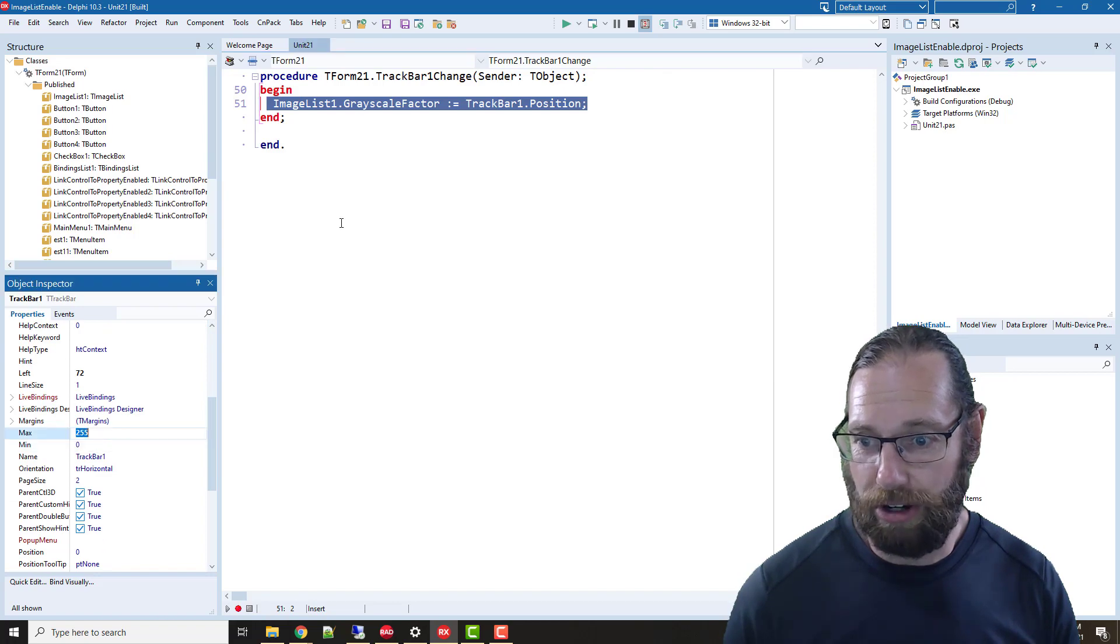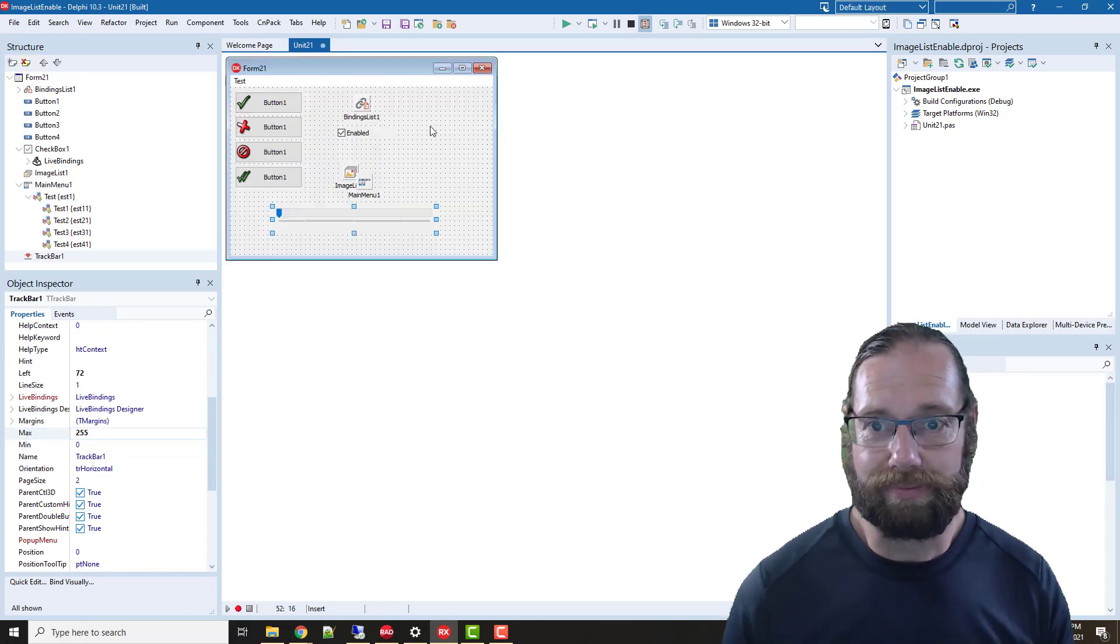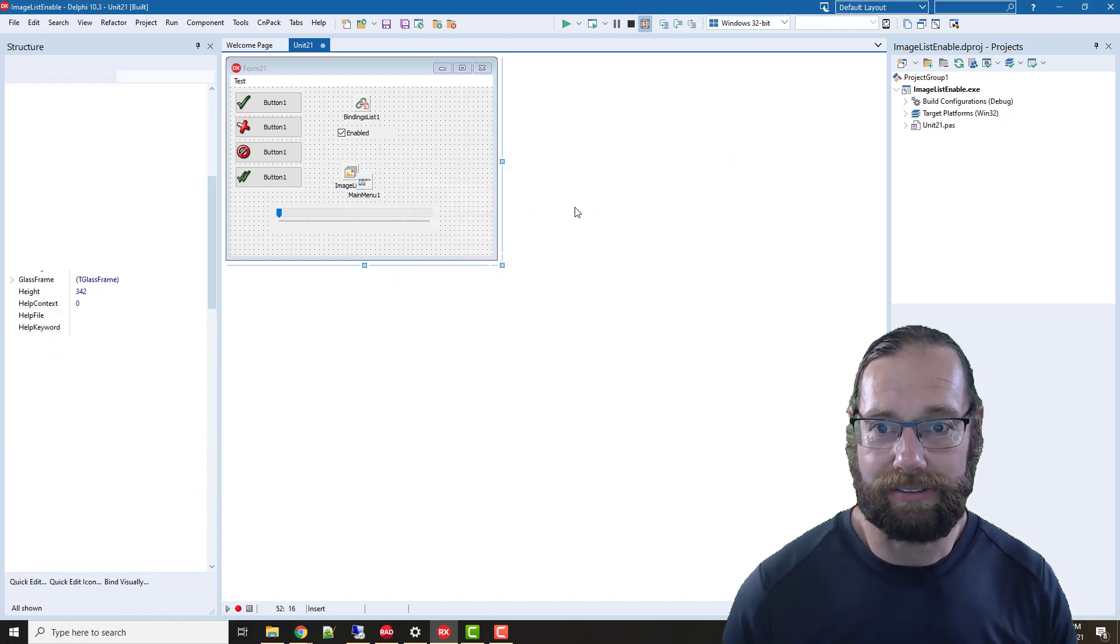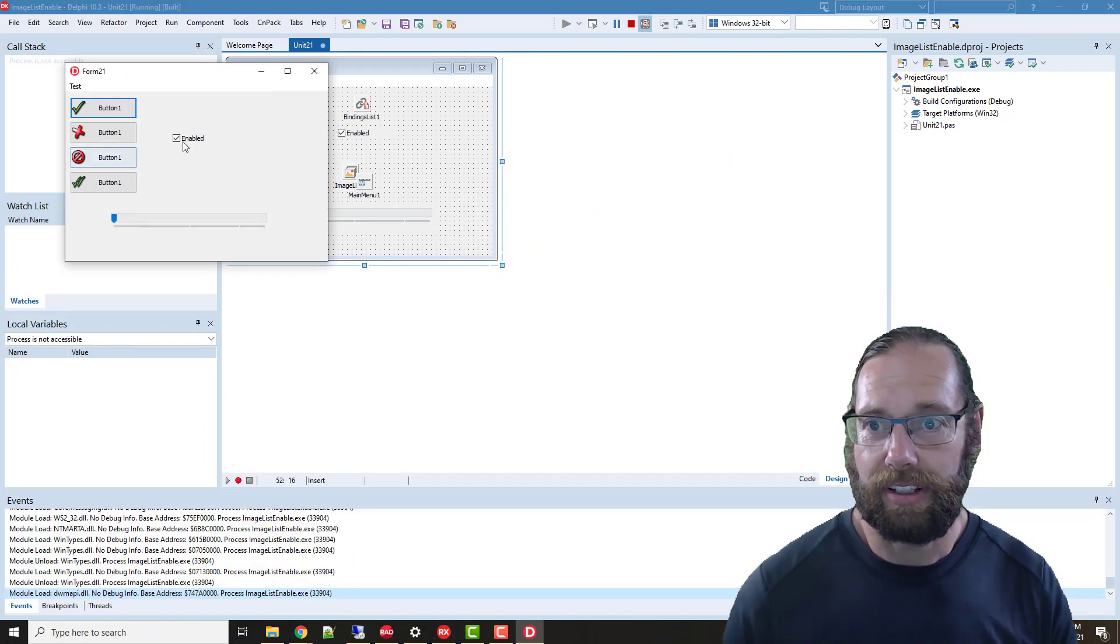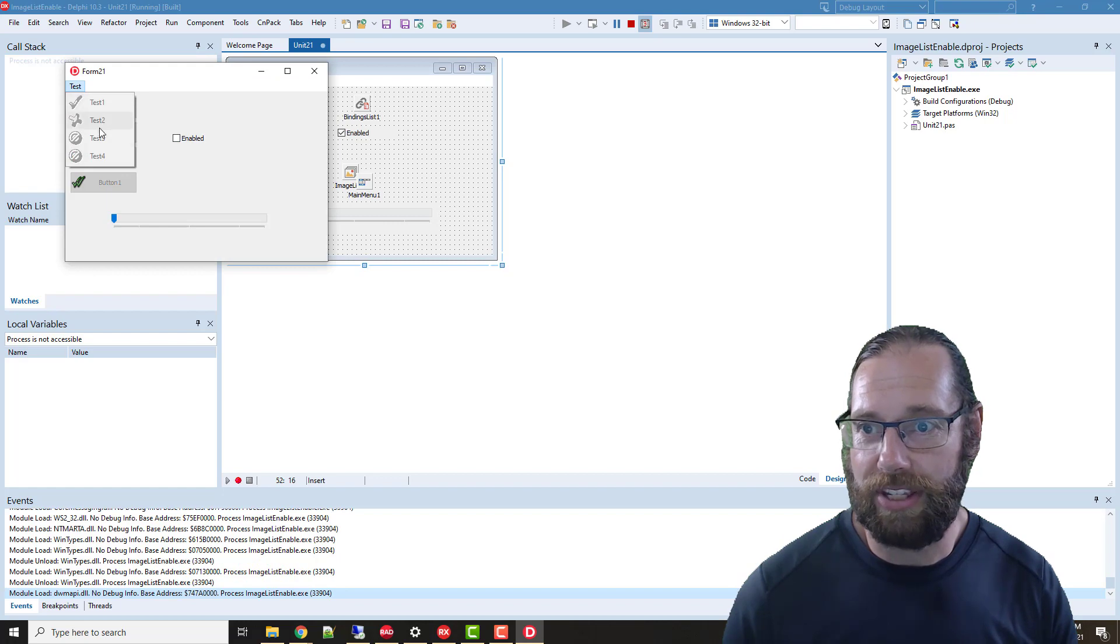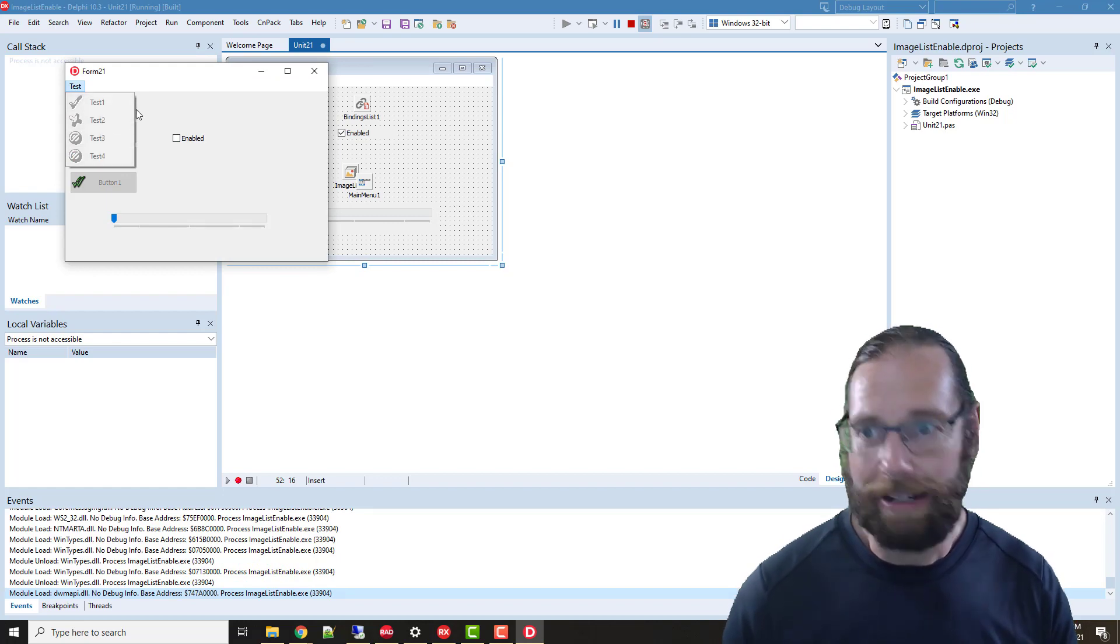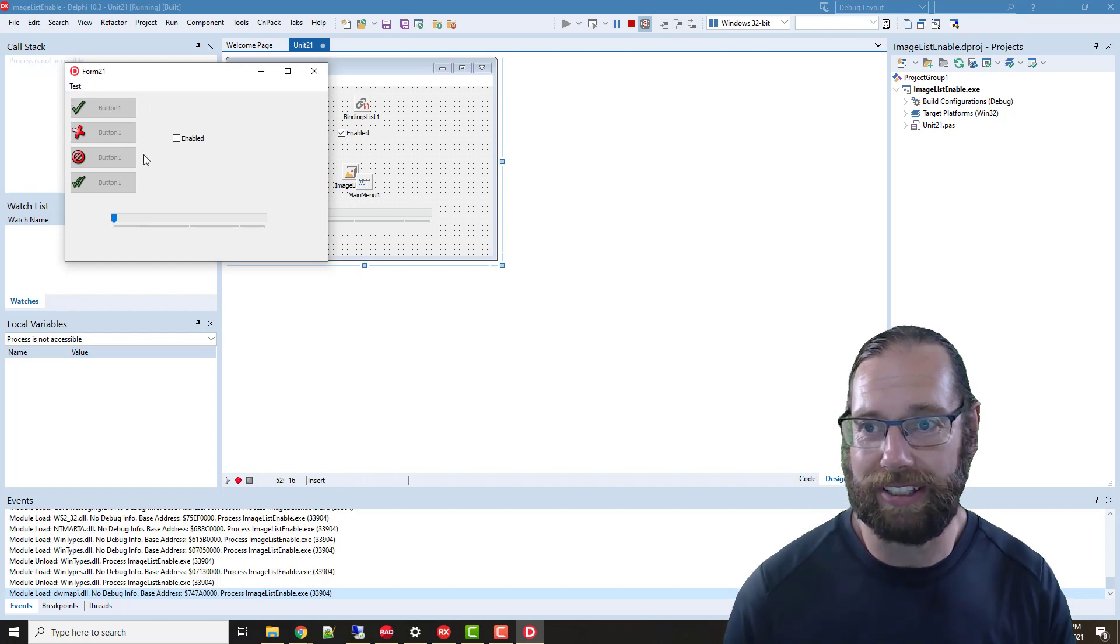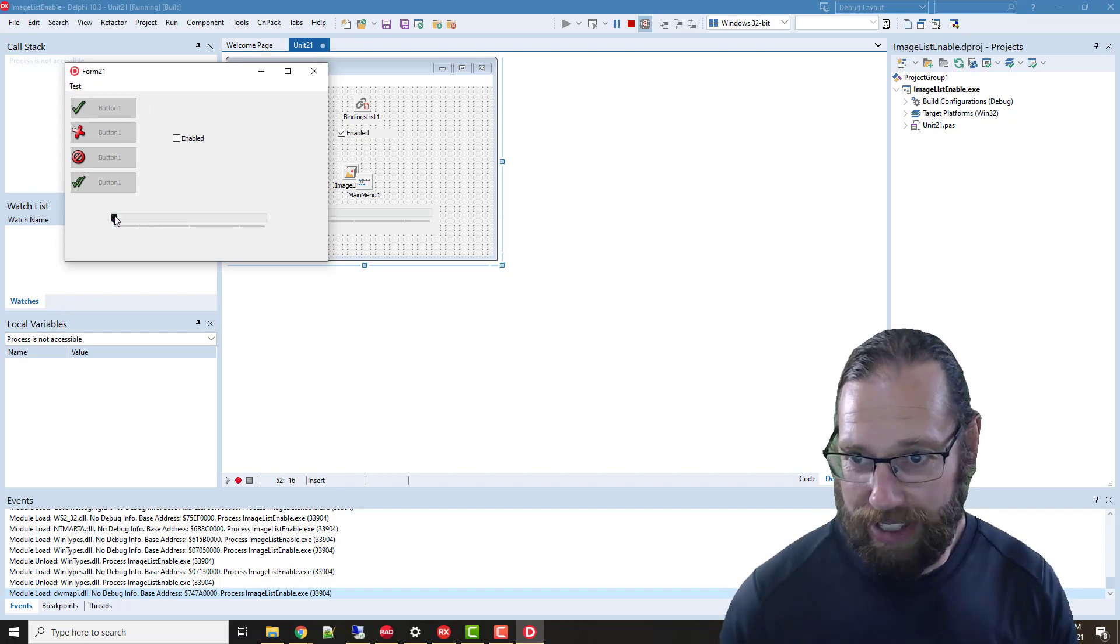It goes between 0 and 255. So if we run this on 10.3 and I disable, we'll see that these images are quite horrible—they're sort of high contrast embossed versions of the images.